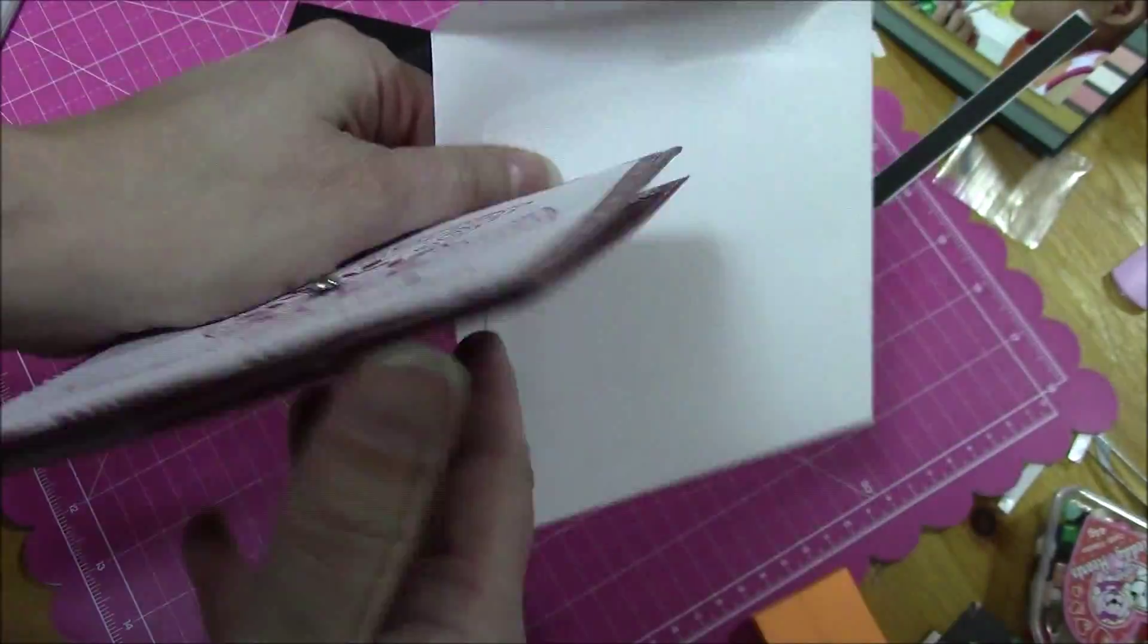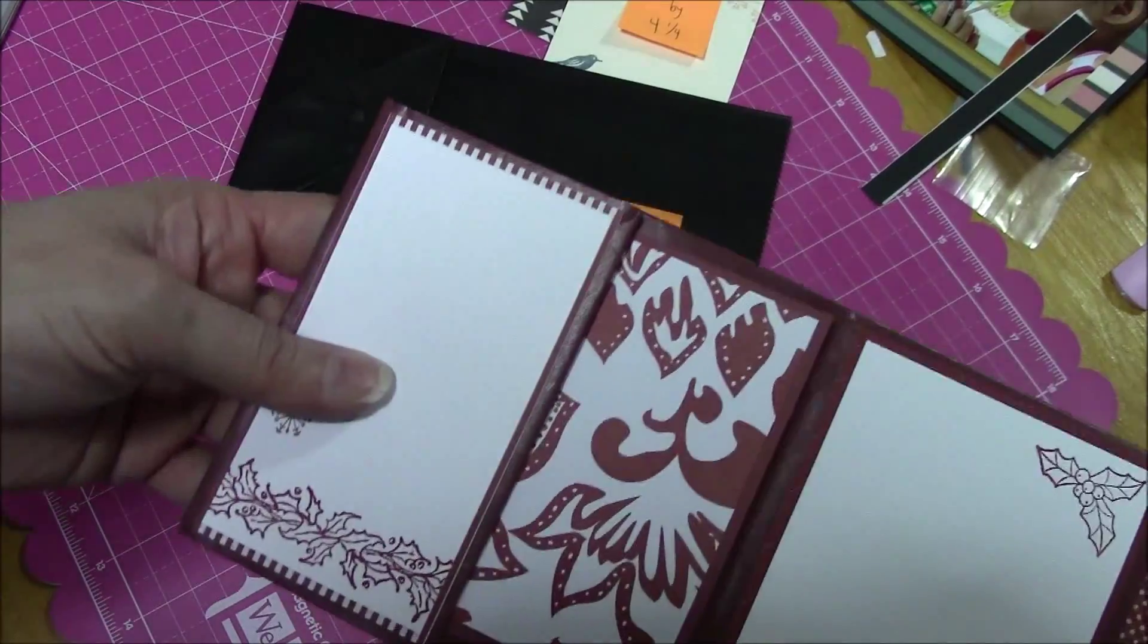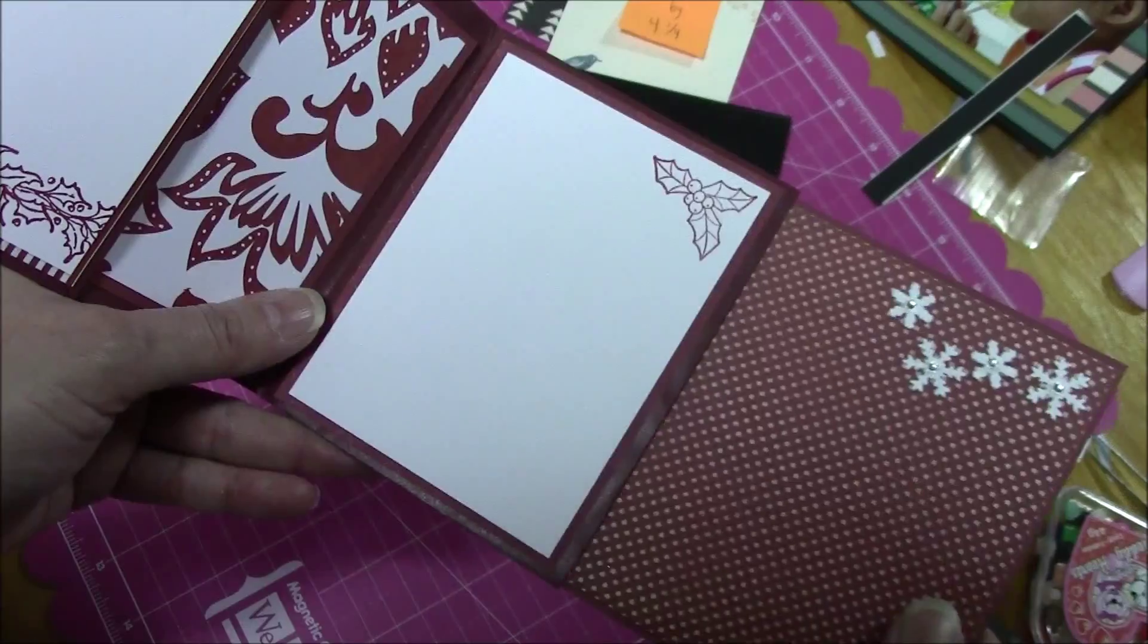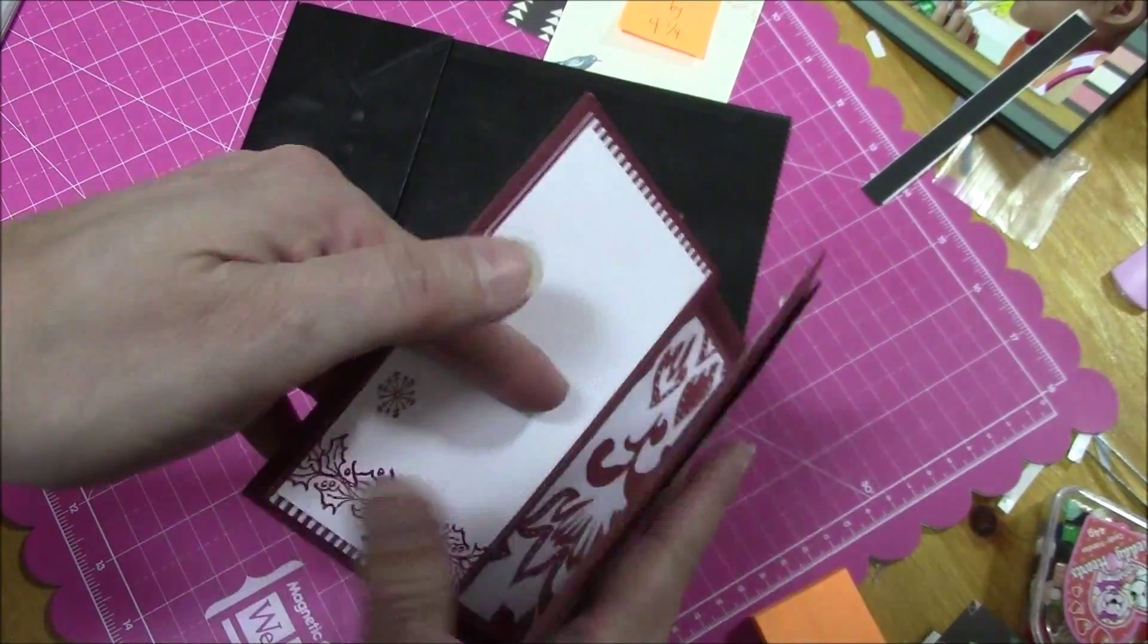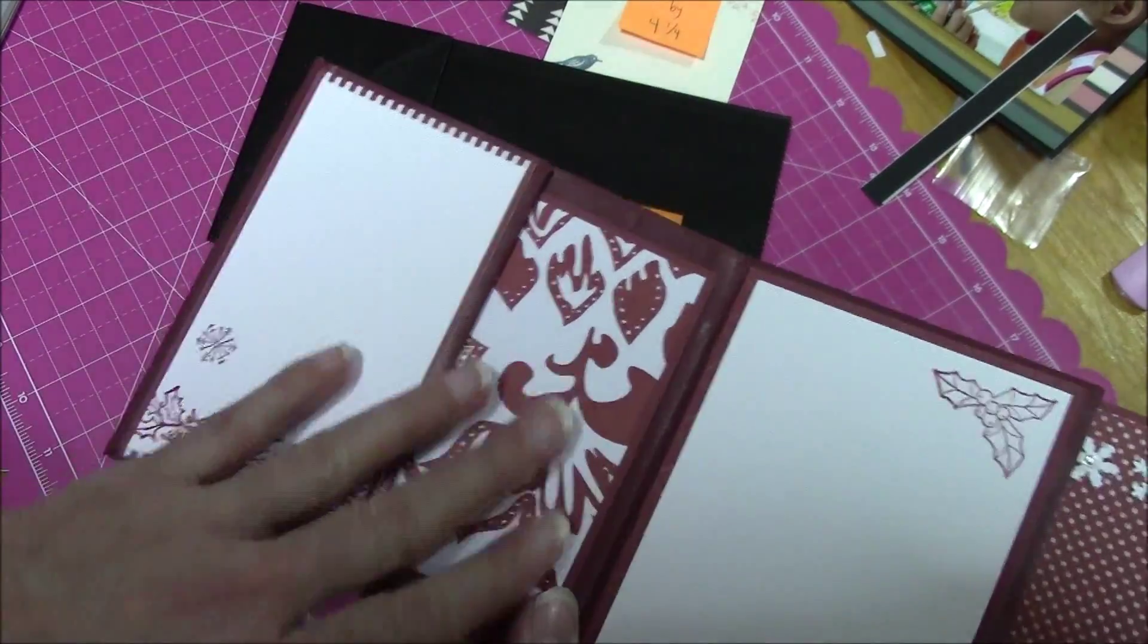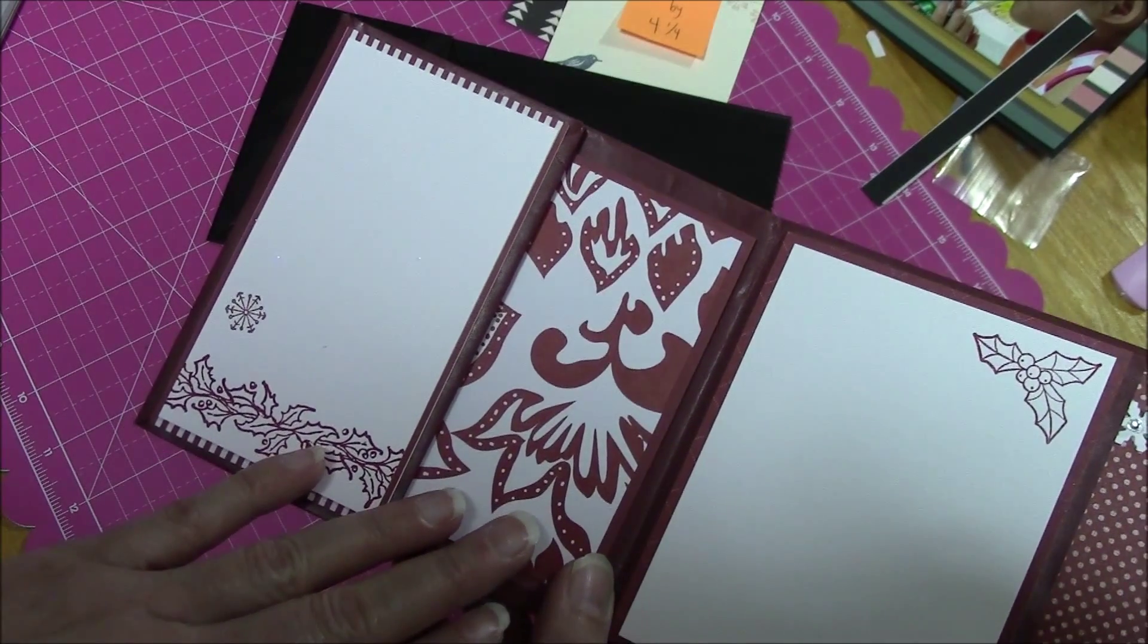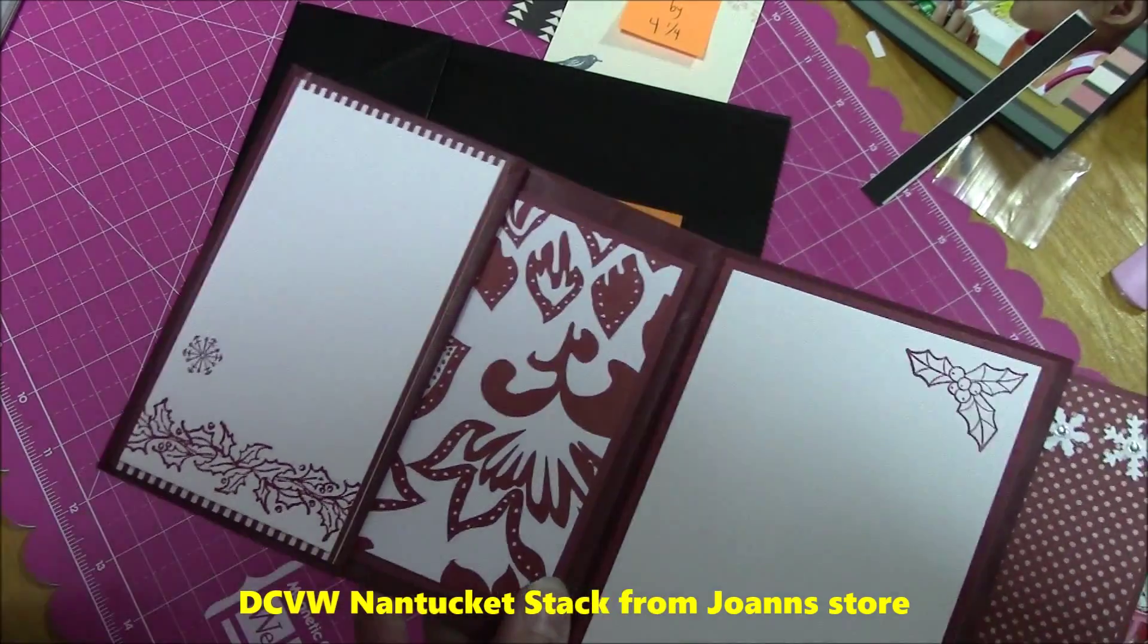So the one I'm going to show you is not a Christmas one. This is what I made for Christmas. It opens up, you have a flap in here, here, here, and it turns over. Now what's interesting is with this one here it was not Christmas paper. This was from Dicots with a View, the Nantucket Stack.